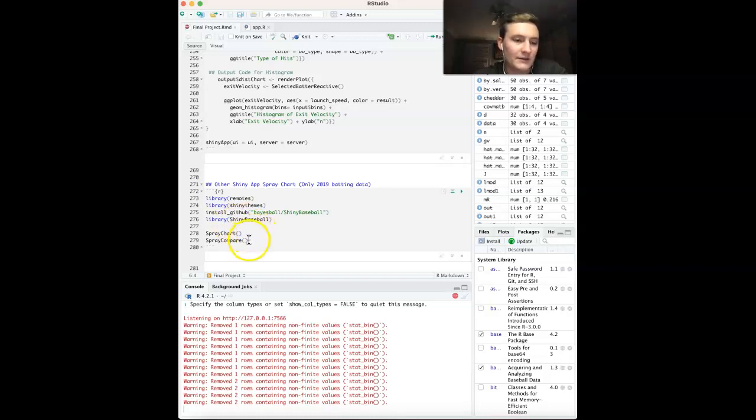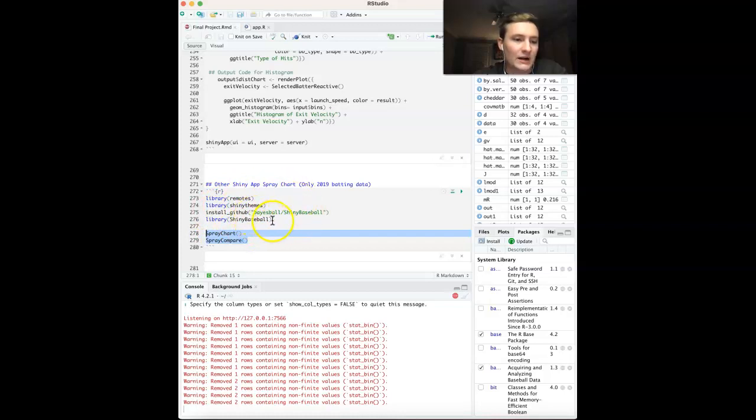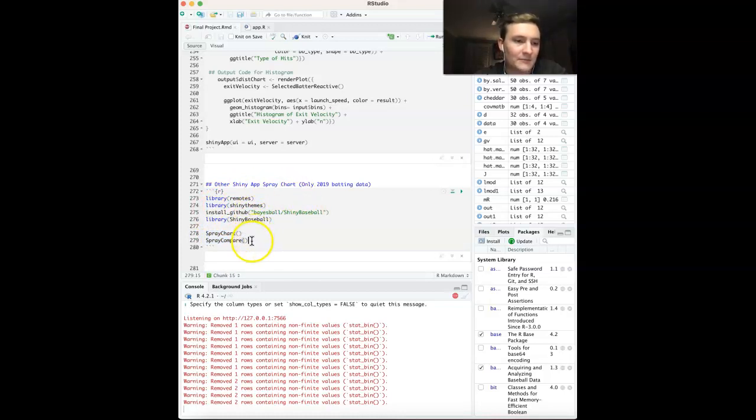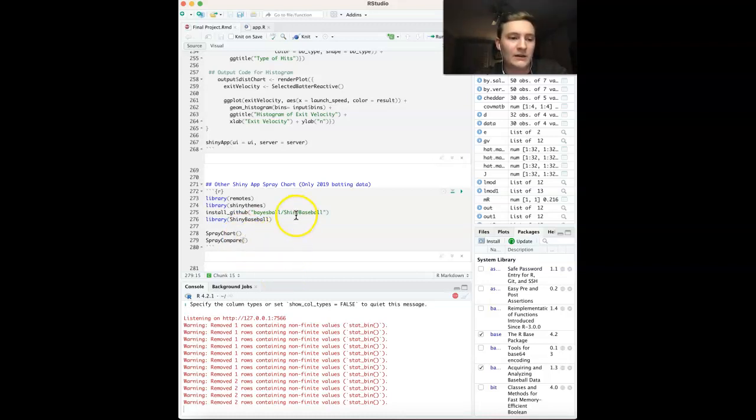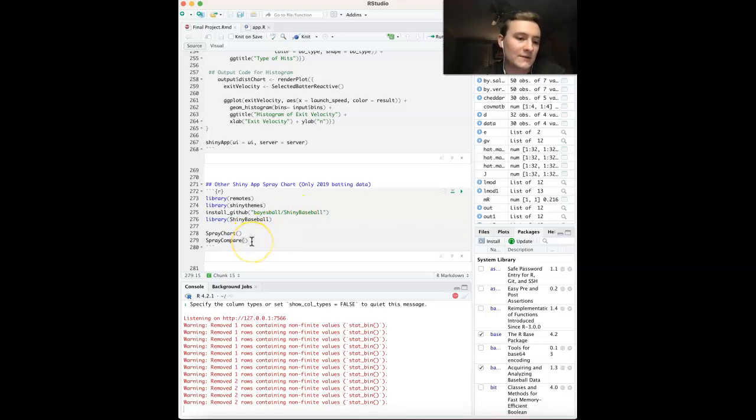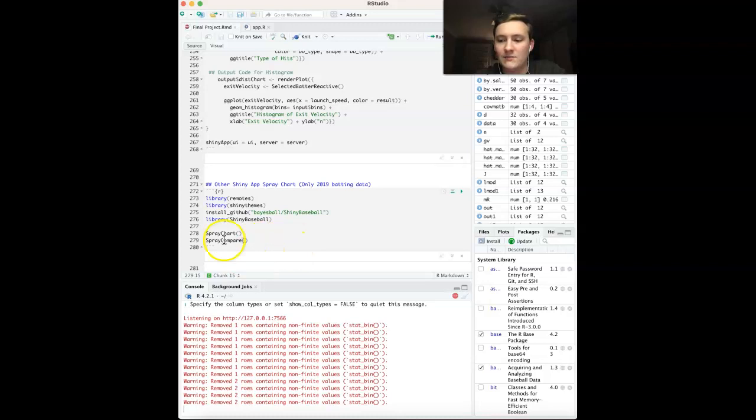This right here is an extra package, the Shiny Baseball package that I found online that has only the 2019 batting data. But it is pretty interesting. You can look at one player, you can also look at two at the same time based on their spray charts. And it only includes the different types of hits - line drives, fly balls. But it's still really interesting to look at. And I kind of based off what I was doing using this.